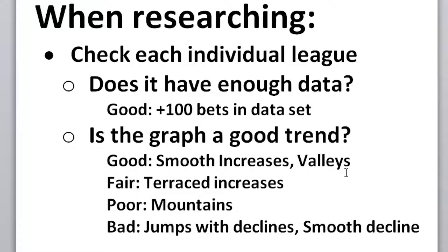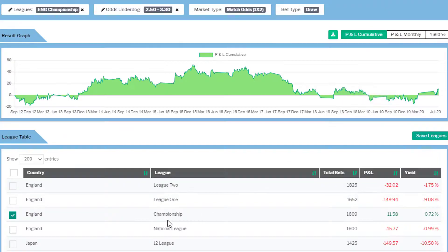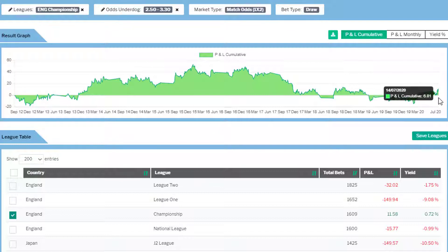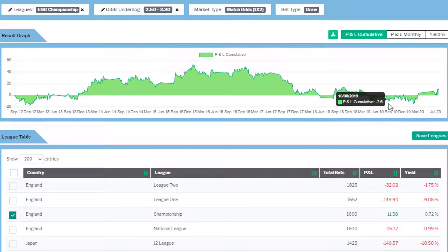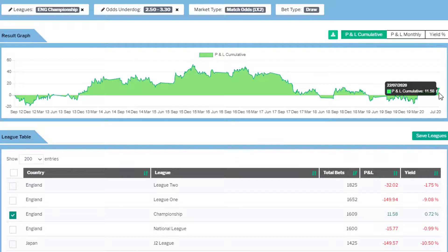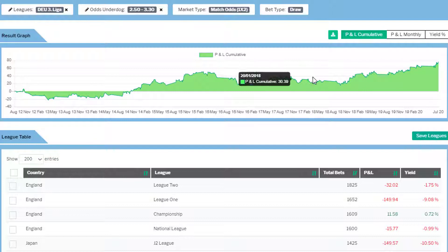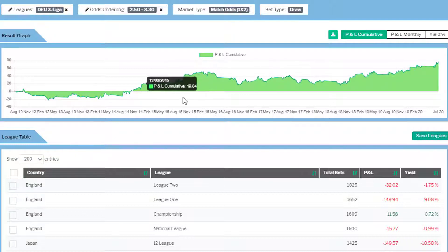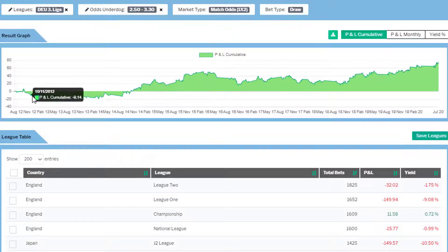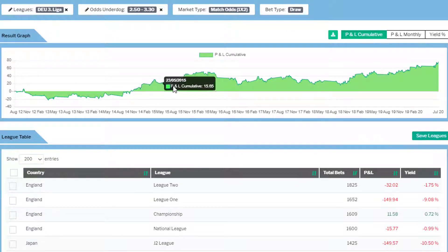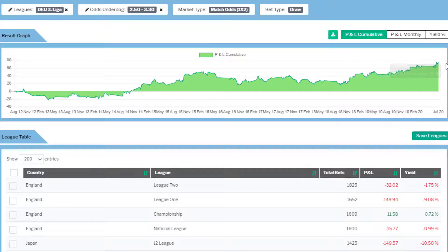Good signs are a smooth increase or valleys. This English Championship graph is a sign of a valley and we're just on the upside of it — you don't want to be on the downside, you want to be picking up afterwards, so that would be a good sign. This example graph shows a smooth increase; in general, there are bumps on the way, but it's a smooth increase in profit. You could almost say it started as a valley and then went up into a smooth increase. This is a good graph — I would want to follow this league.